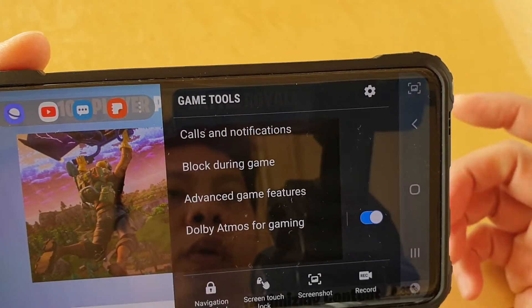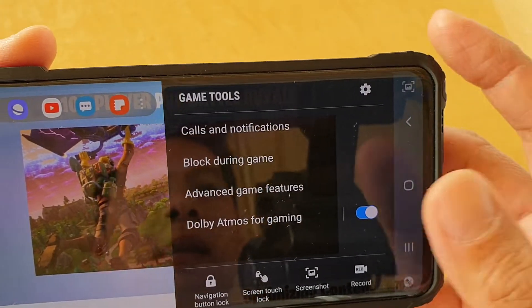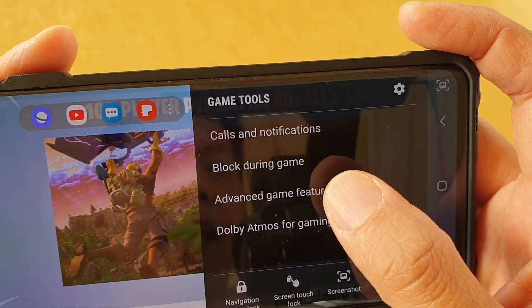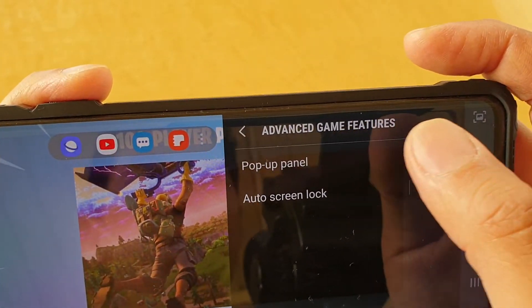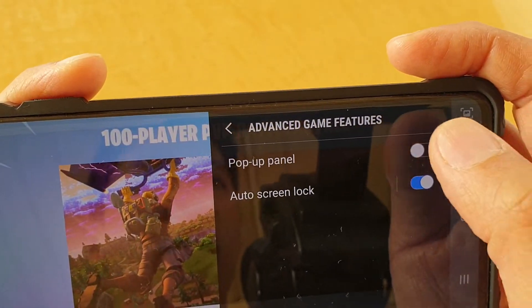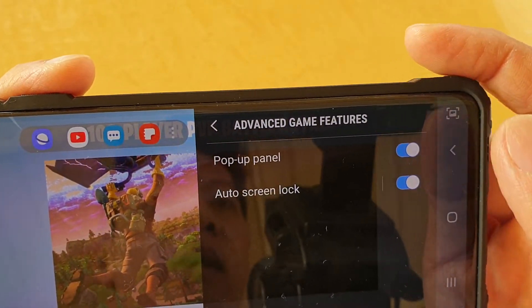When the game tool is expanded, tap on advanced game features. Then tap on the pop-up panel switch to enable or disable this feature.